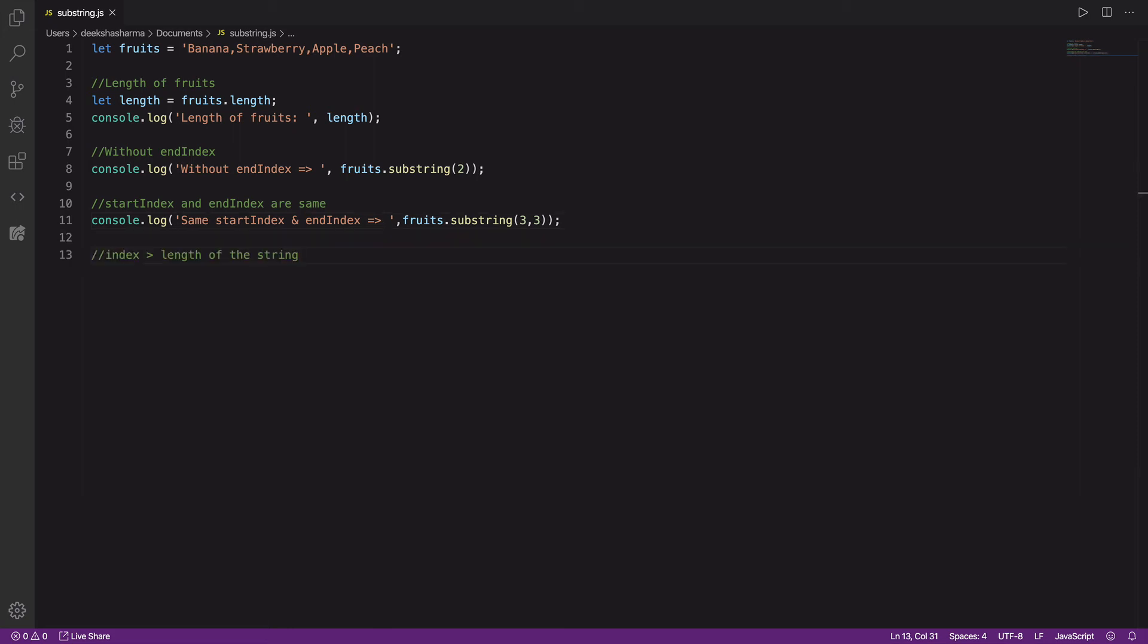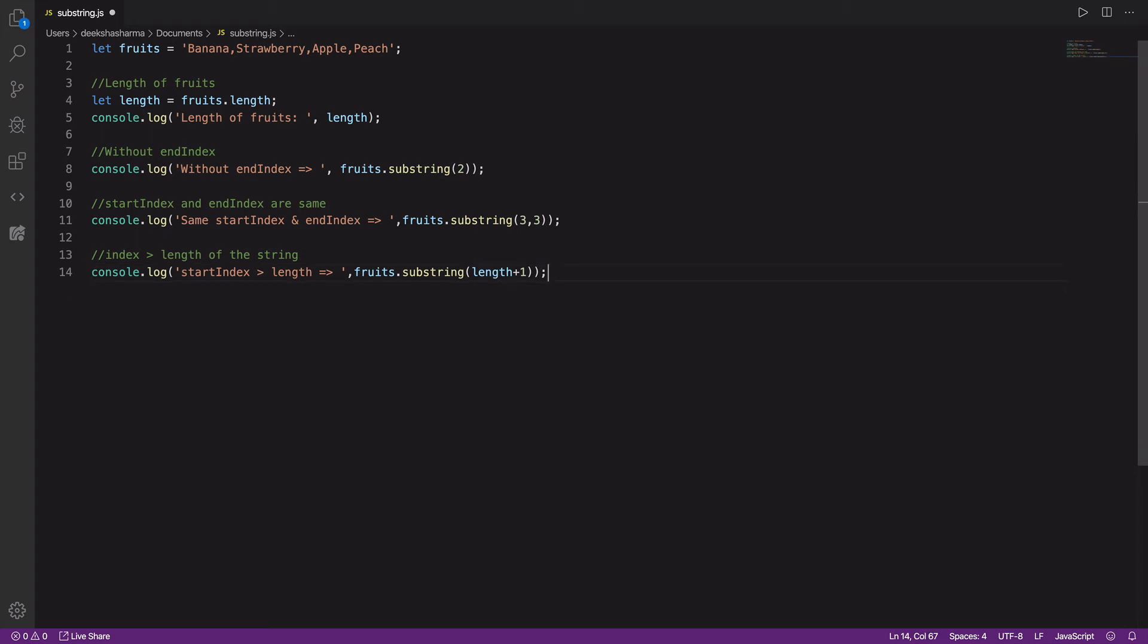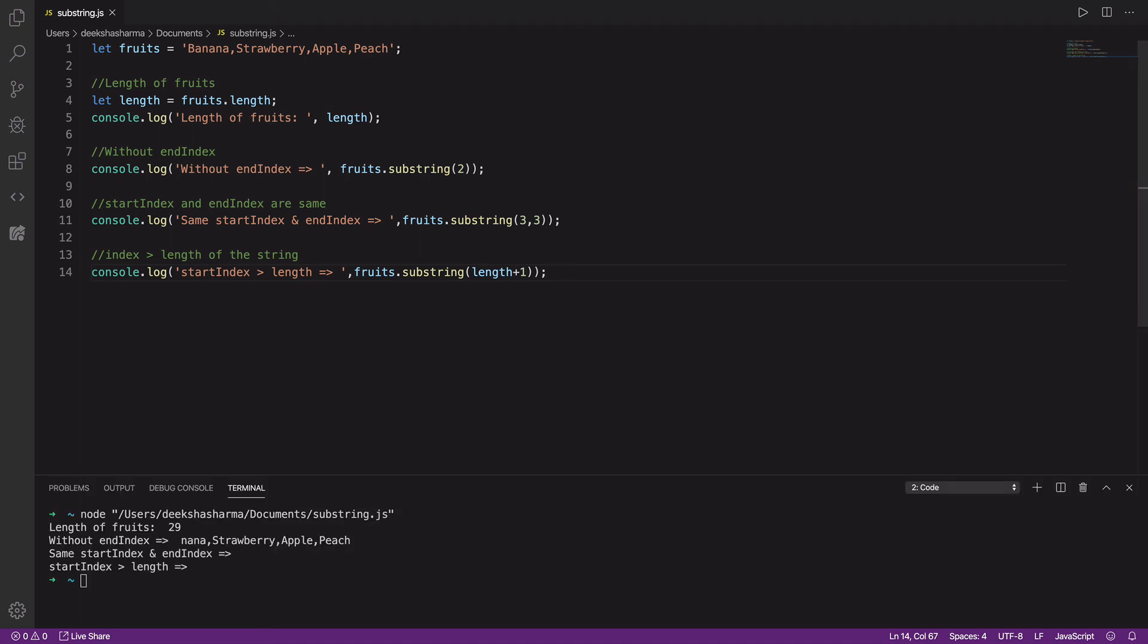Now what if by mistake we give a start index or end index that is greater than the length of the string itself? It's going to return a string up to its length. Let's try out this example without an end index and start index is length plus one. We'll run this and it returned an empty string.